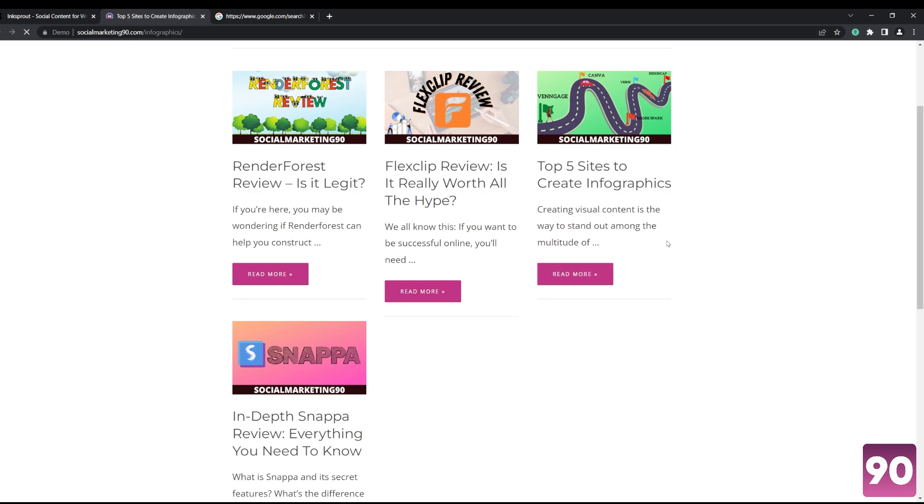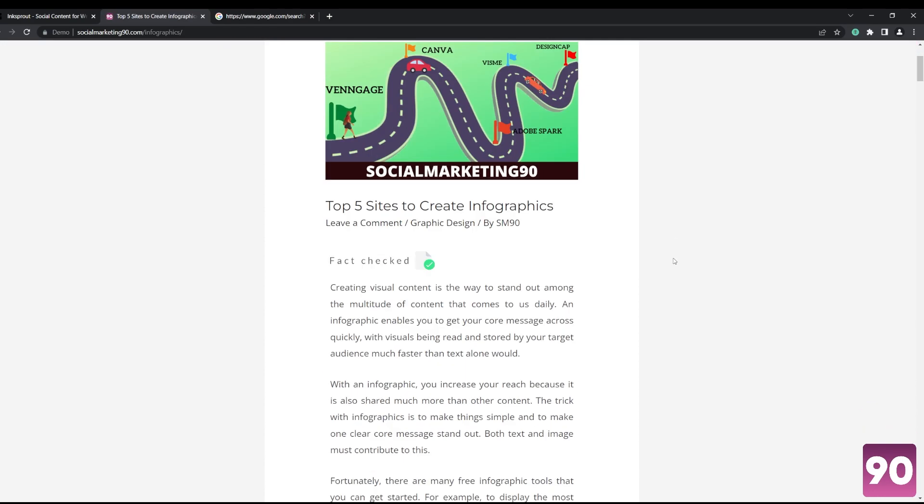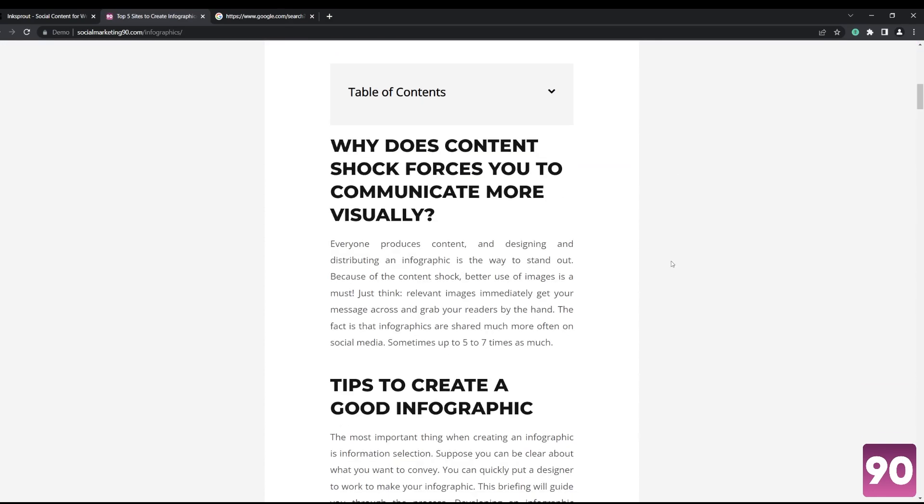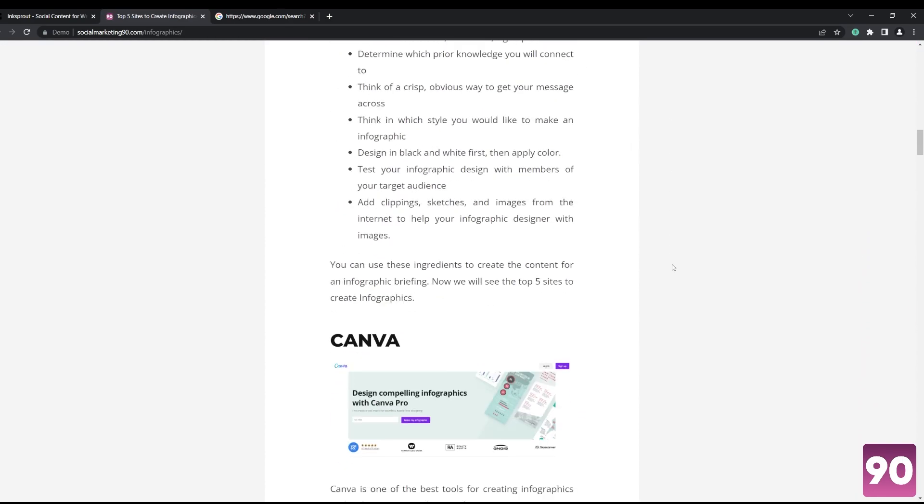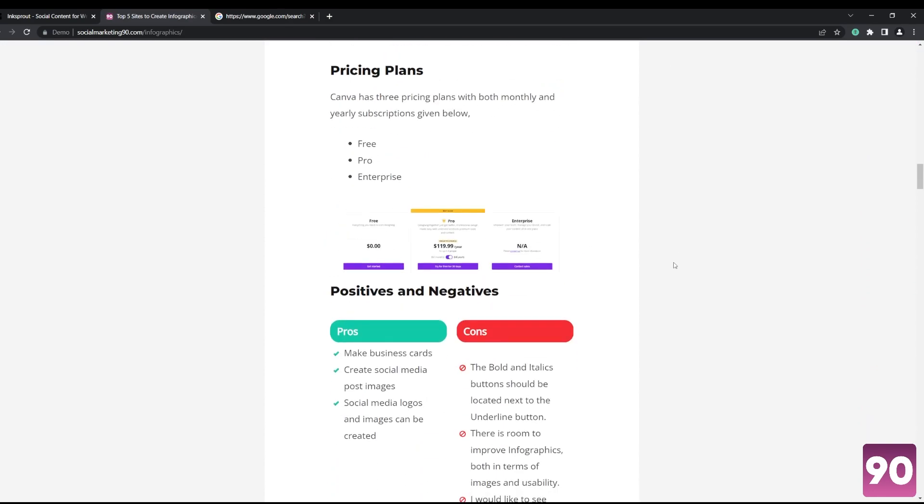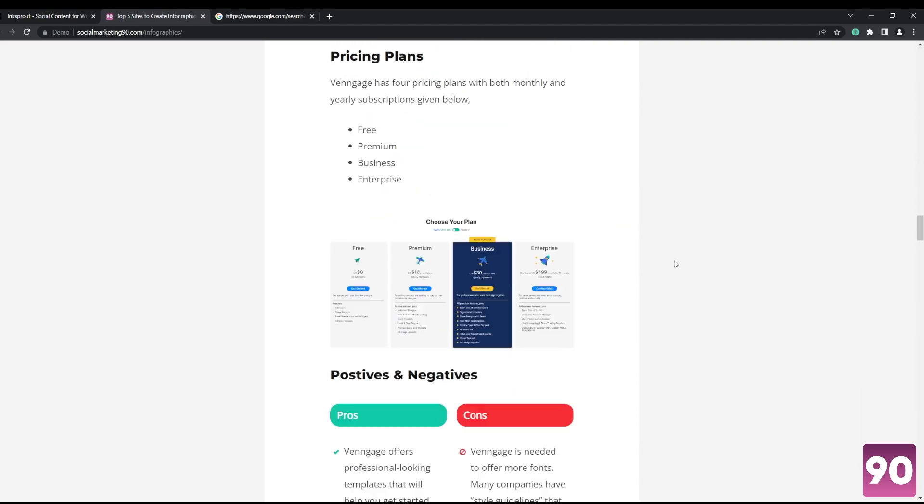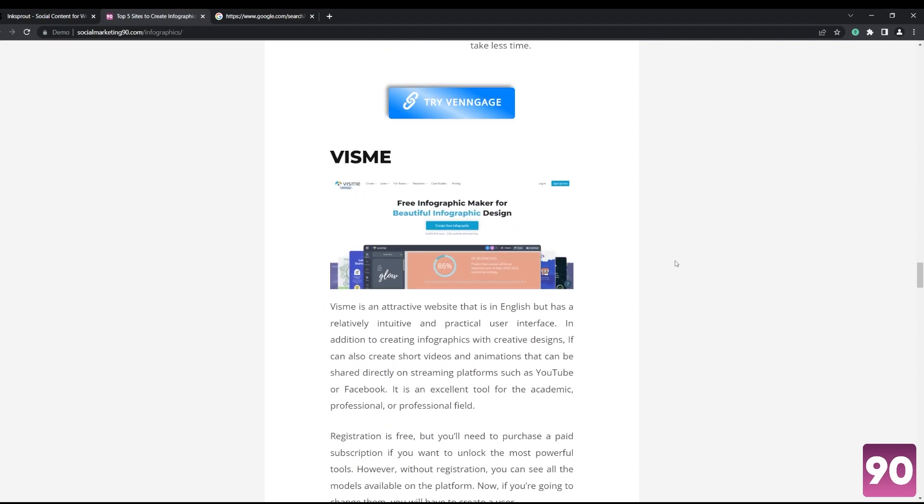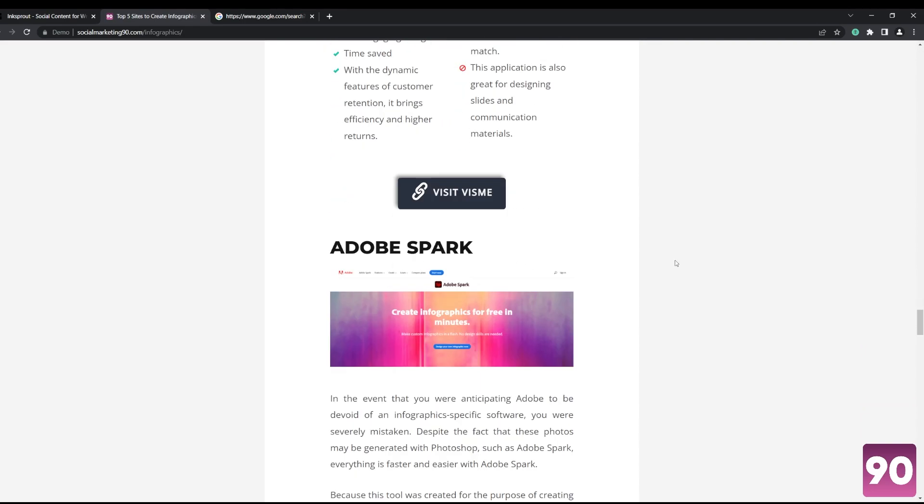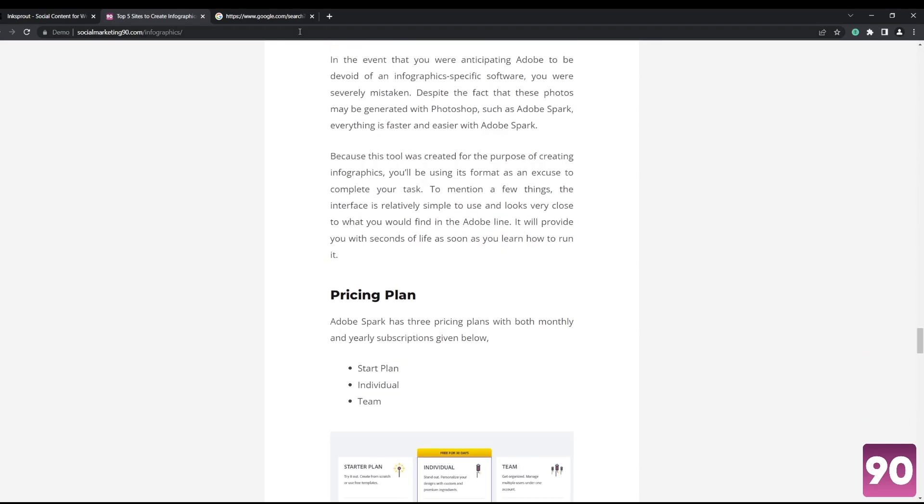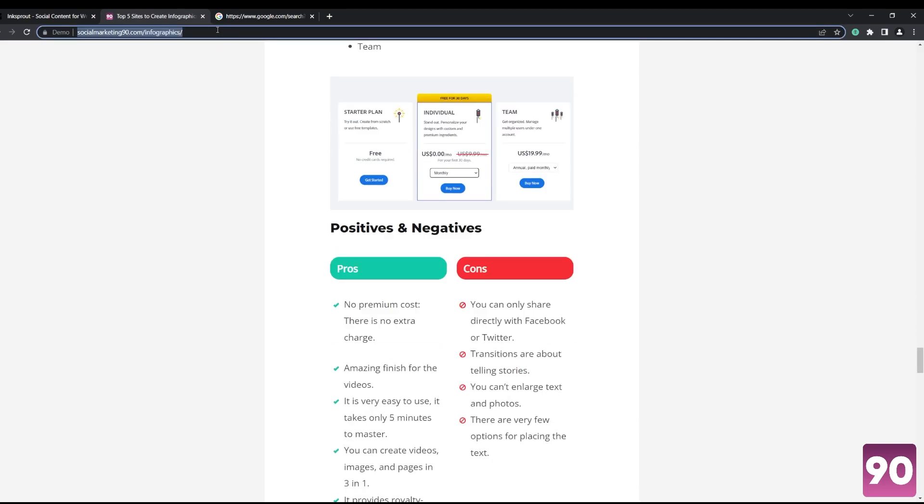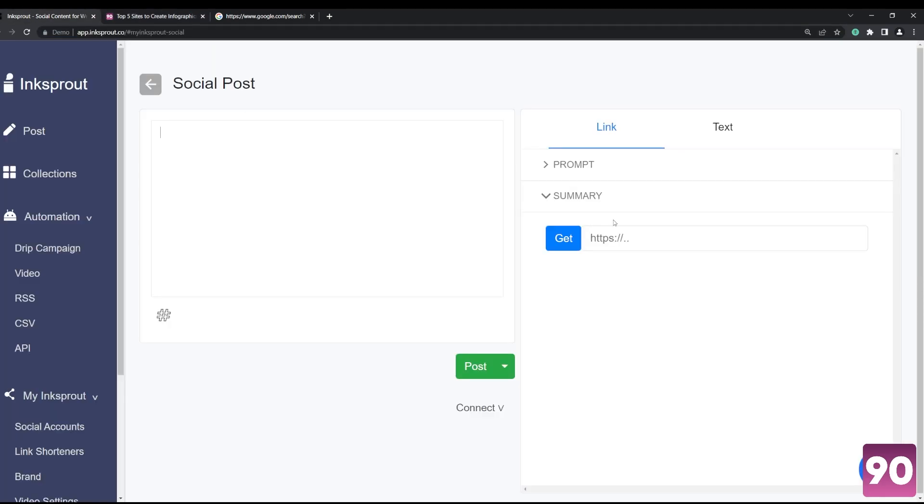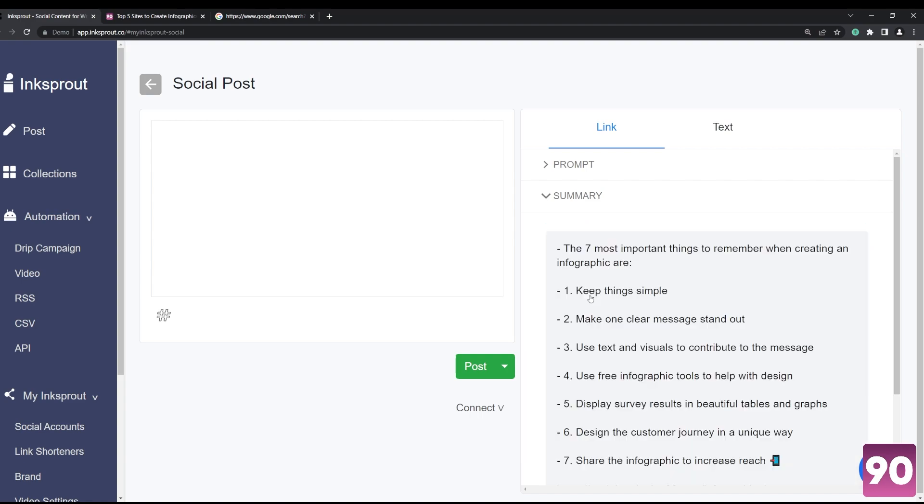Instead of summarizing, a lot of people nowadays don't have time to read the whole article. So if you want to get information fast and reshare it to social media, all you have to do is copy and paste that website, click on this button right here, and voila.